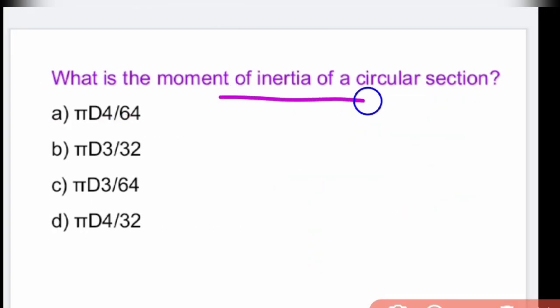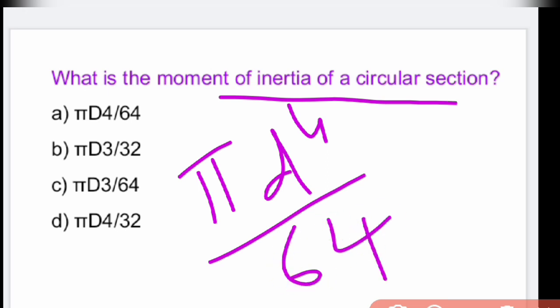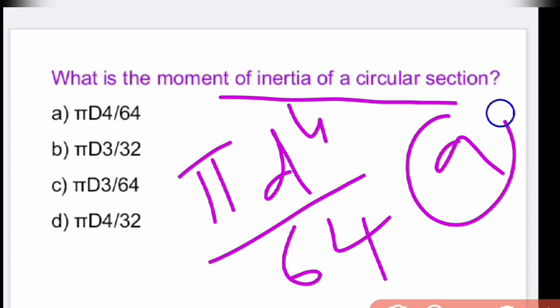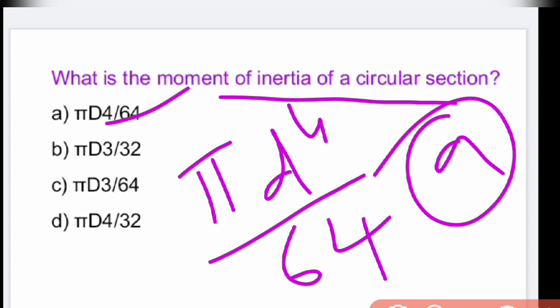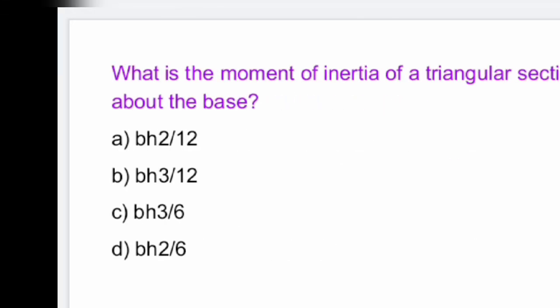The moment of inertia of a circular section is πD⁴/64. That is option A.